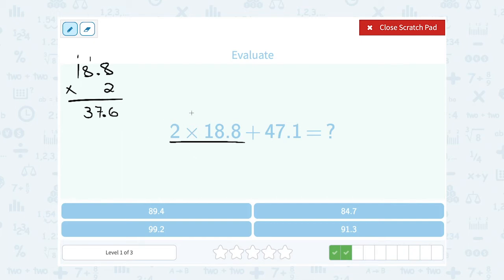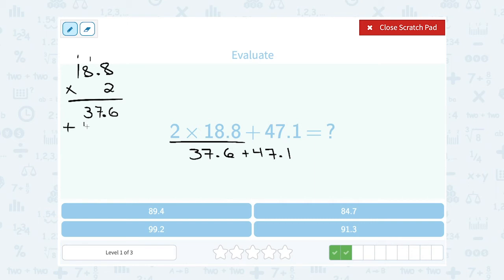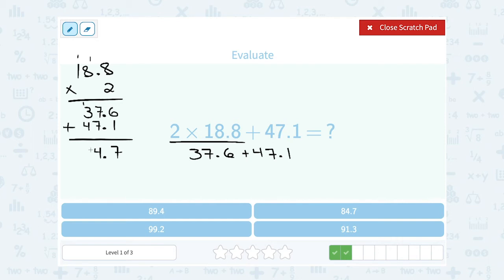That was the answer for just the first part, 2 times 18.8. So I still need to add 37.6 plus 47.1. I'm going to make sure that when I add, I line up my decimal point. The decimal point goes in the same place in my answer. 6 plus 1 gives me 7. 7 plus 7 is 14, so I write the 4, carry the 1. 3 and 4 is 7, plus that extra 1 is 8. So all together, I wind up with 84.7.